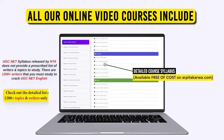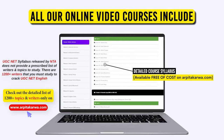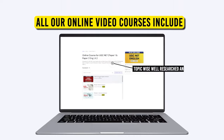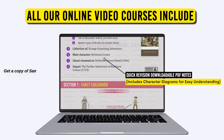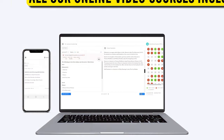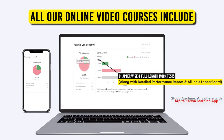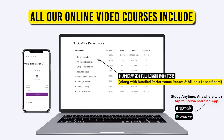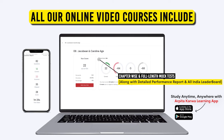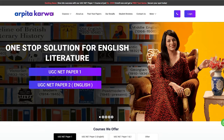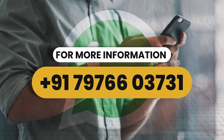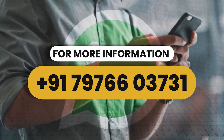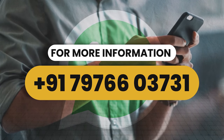You can now prepare for UGC Net Paper 1 or Paper 2 English Literature with our comprehensive video courses. Our online courses feature topic-wise video lessons, rich animations, and high-quality PDFs covering the syllabus thoroughly, along with over 3,000 unit-wise questions in our test series with detailed explanations and performance reports. Visit arpitakarwa.com for a detailed list of covered topics, free demo lectures, and mock tests. Contact us via WhatsApp for further inquiries.